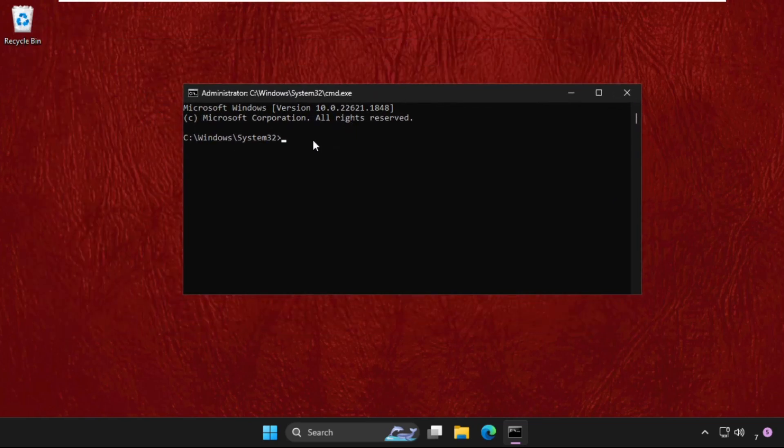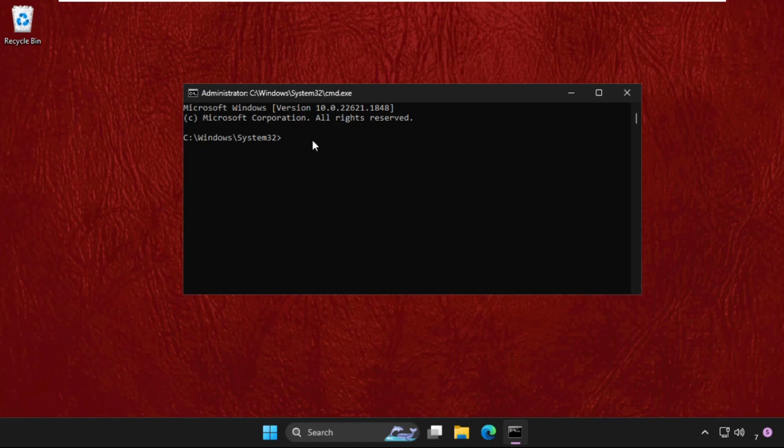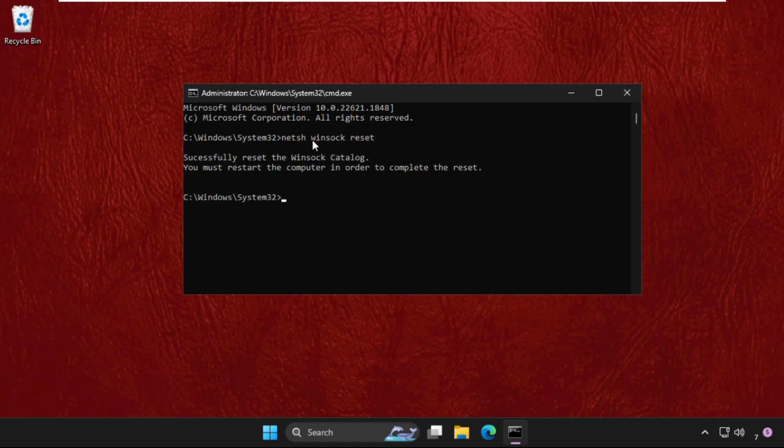We have to execute some commands, so type all these commands carefully and hit enter. First of all, type netsh winsock reset and hit enter to execute this command. We need to restart the computer to complete the reset, but before that we will execute some more methods and commands.